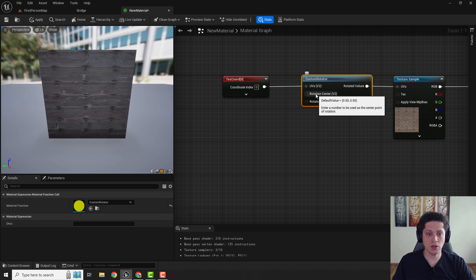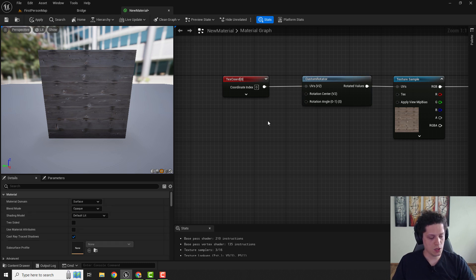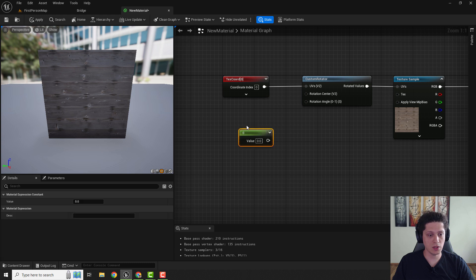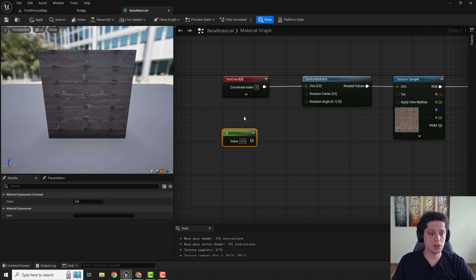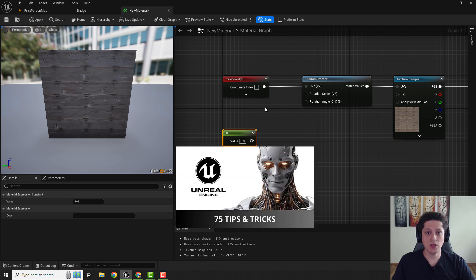If you want to change the center or the location from where, something like a pivot point, we need one constant node. Hold one on your keyboard. Left click. If you want to learn more about these shortcuts and more about Unreal Engine tips and tricks, you can check out this video.